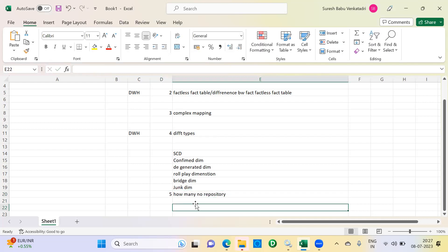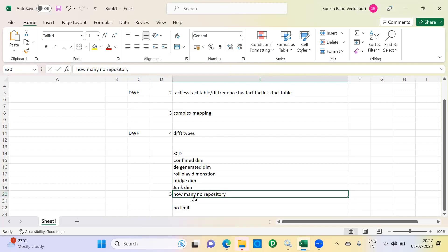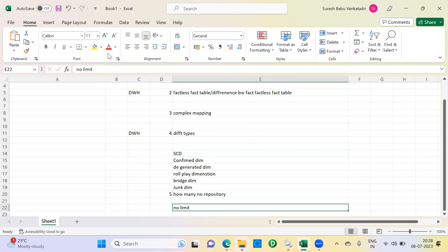You can create any number of repositories as per requirement. Many people say they only had one repository, but that never happens in real time. You will have three, four, or five — it keeps changing. Never say only one repository — if you say that, you may be rejected because it shows you haven't worked in real time. At least say three, as three will be the default minimum.